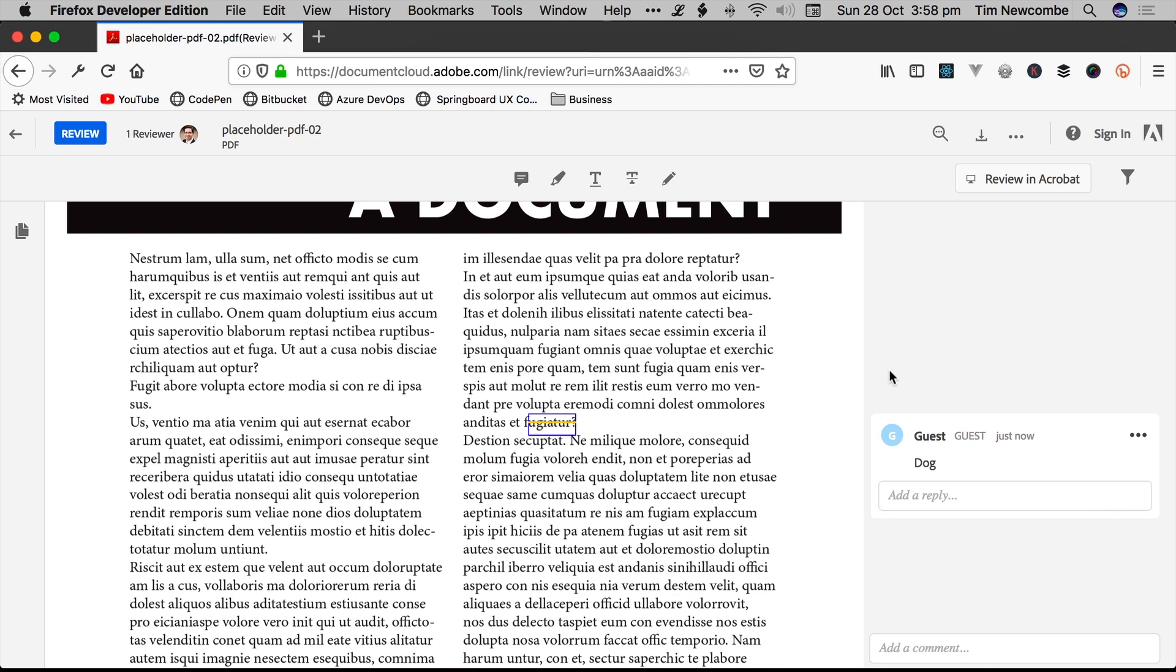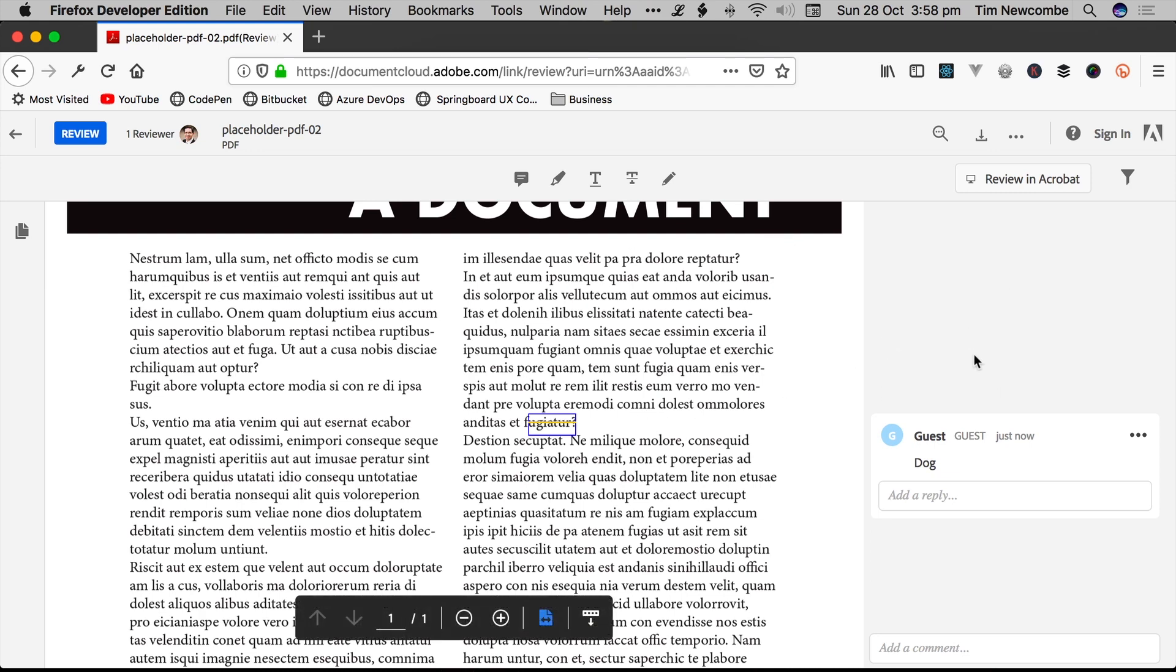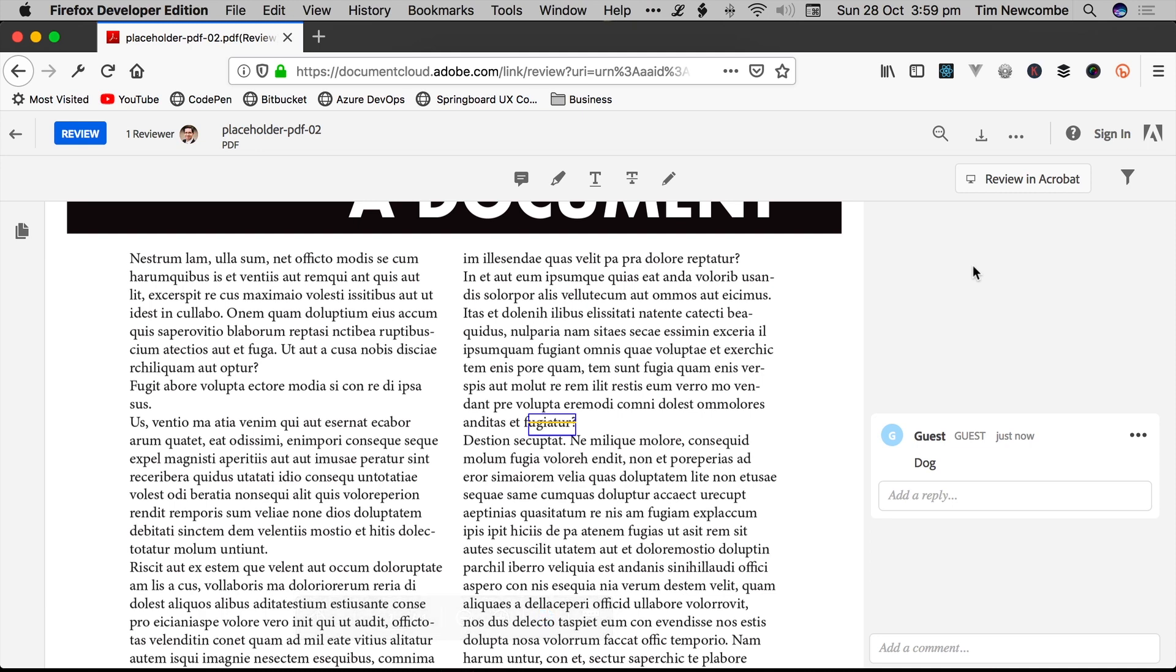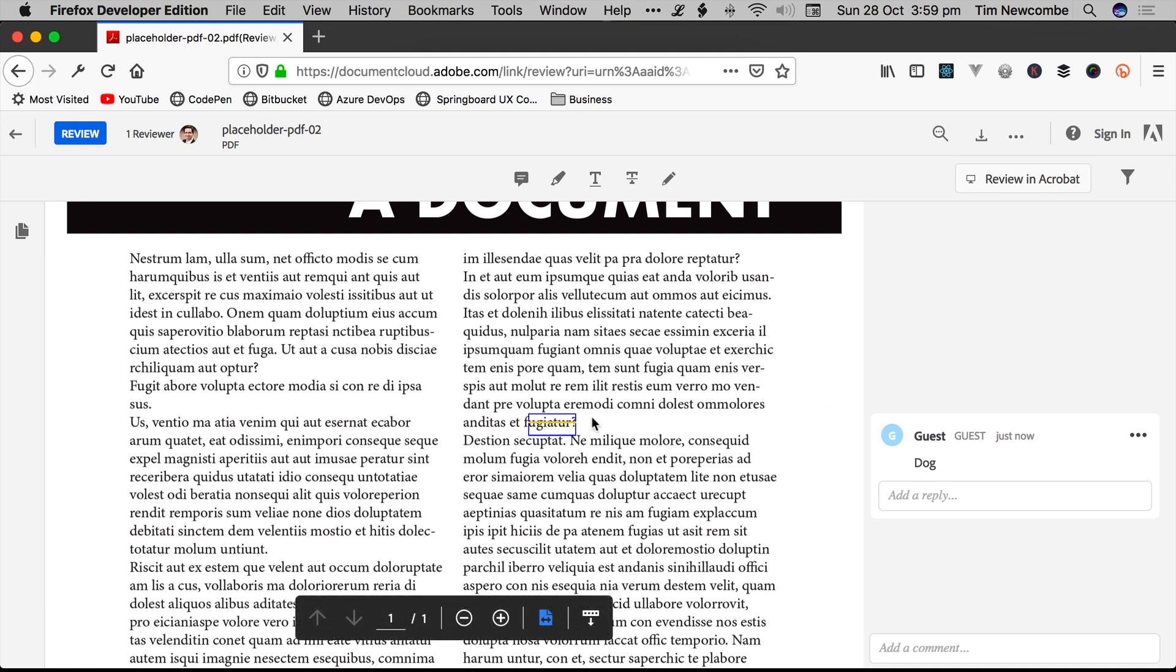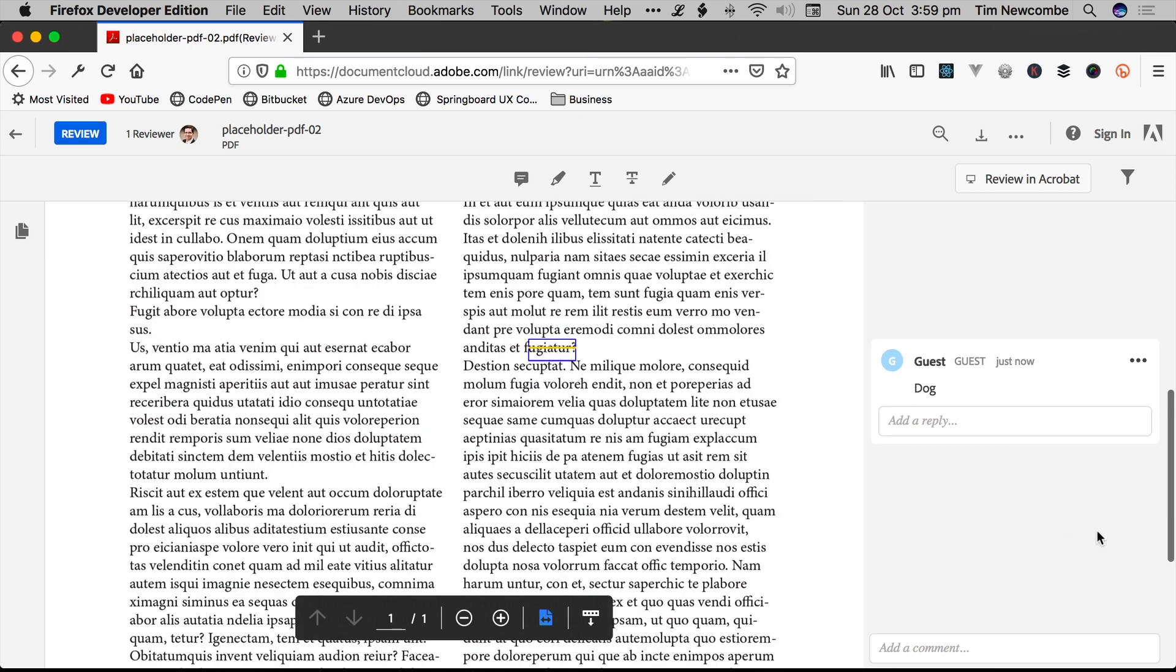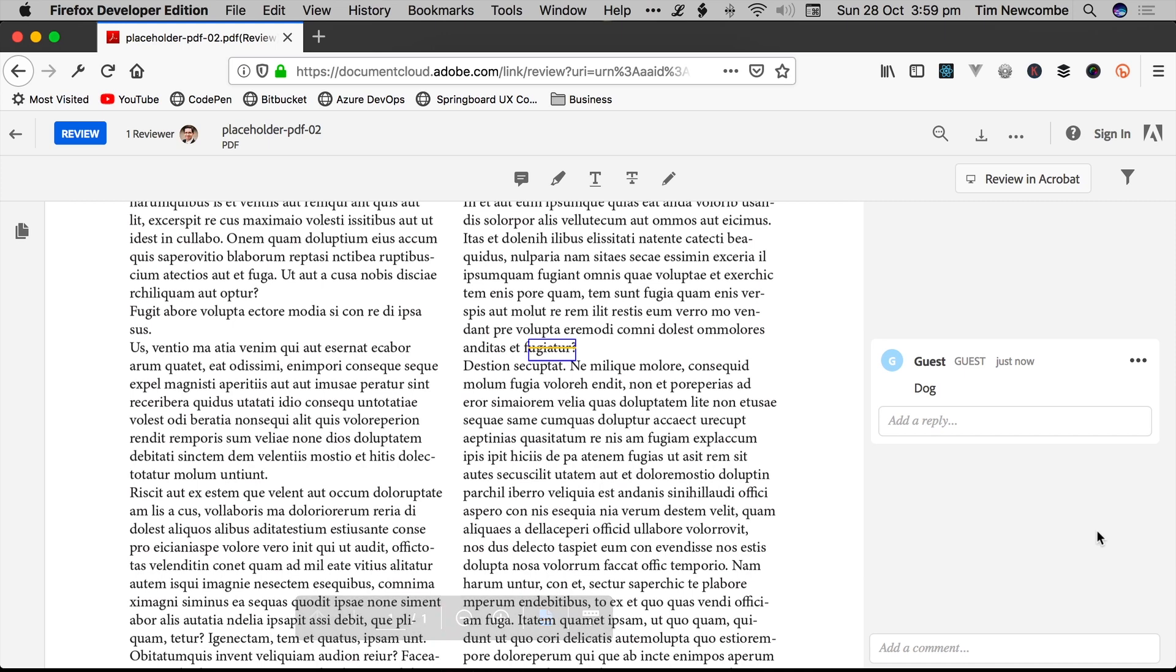It's just that instead of emailing a PDF to half a dozen people, for example, and then getting back multiple files with multiple comments that often conflict, you can have everybody signed into the one document online with one URL and everyone can see everyone else's feedback. So if another client signed into this and disagreed with the change that was being made, they can discuss it among themselves in the comments section and arrive at a conclusion as to what they want that to be, rather than sending back conflicting feedback that the designer then has to try and parse and figure out a solution to.